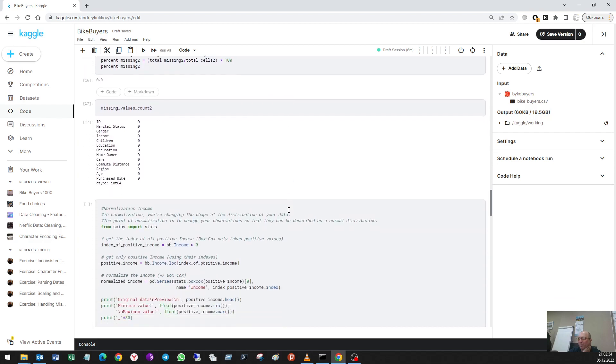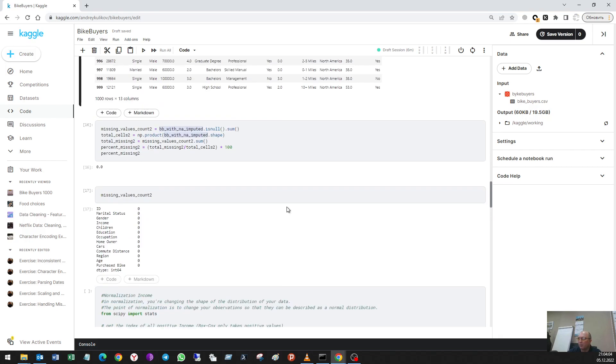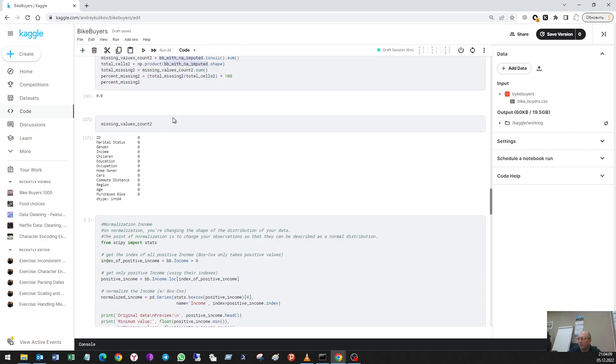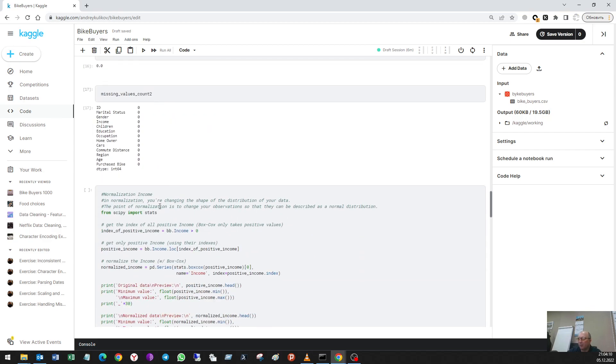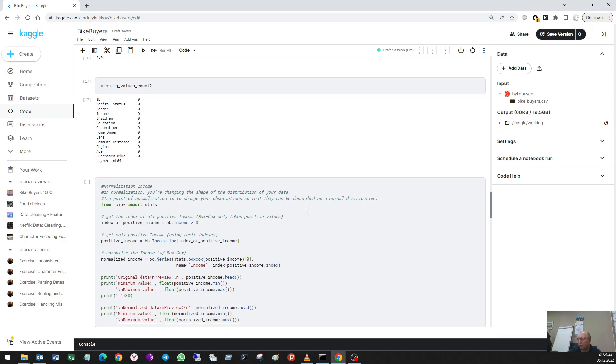The second thing I think I have to do is to make a normalization of numeric data. In normalization, you are changing the shape of the distribution of your data. The point of normalization is to change your observations so that they can be described as a normal distribution.